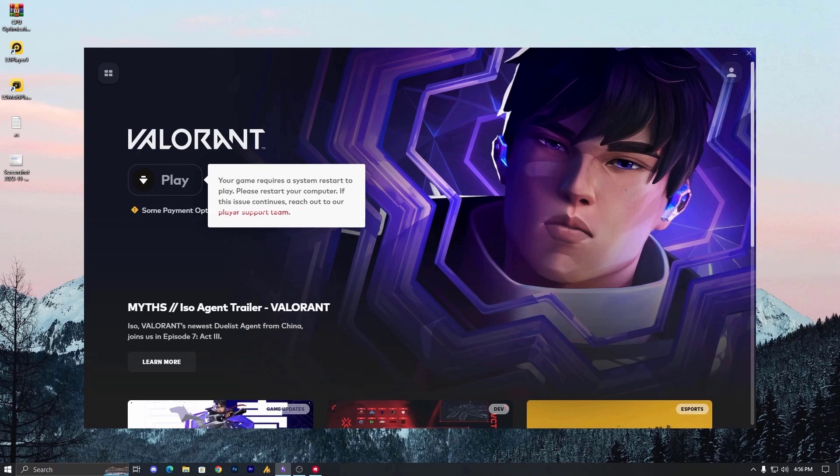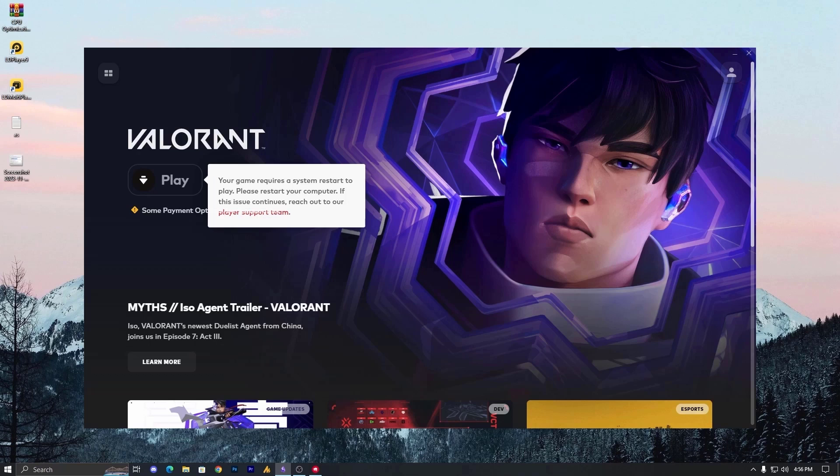Now, by following this step, your Valorant loading issue should be resolved. If you have any questions or suggestions, feel free to leave them in the comments. Your feedback is highly appreciated. See you in the next video. Till then, take care. Bye bye.